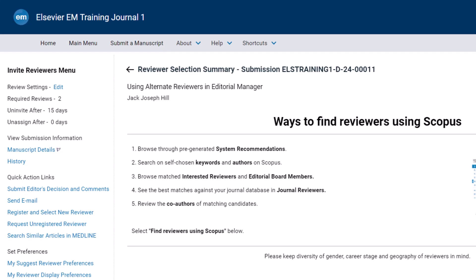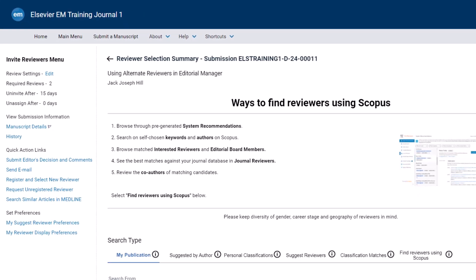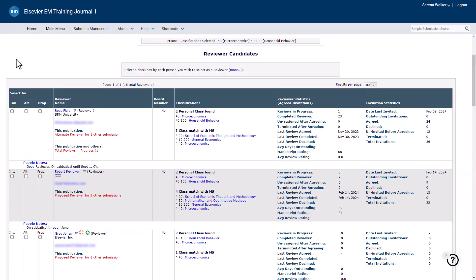Automatic promotion of alternate reviewers is configured per article type, so check with your Journal Manager if you have questions regarding this. Let's take a look at how to designate an alternate reviewer. When searching for reviewers using any of the reviewer search tools, a number of options are displayed next to a candidate's name. To select a candidate as an alternate reviewer, tick the Alternate box.